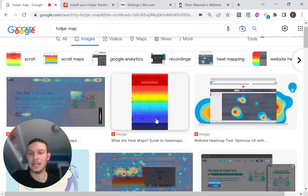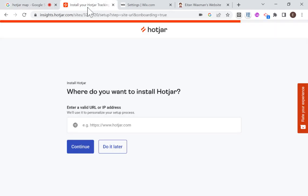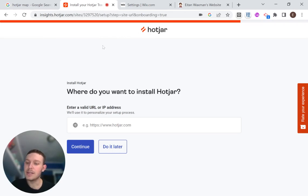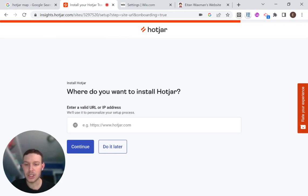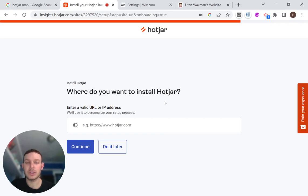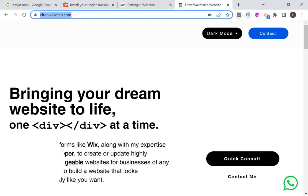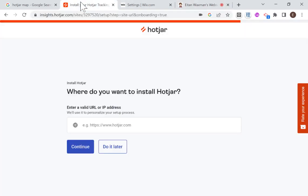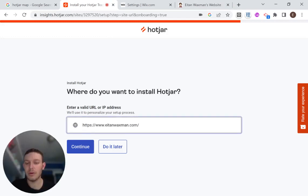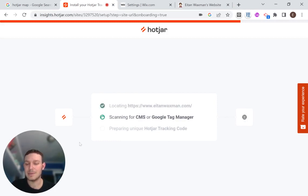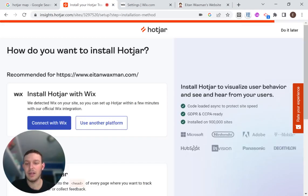So let's get started. First, we're going to have to set up our Hotjar account and I've run through most of the setup. So you're going to need to sign up for an account and answer a few questions. And eventually you'll reach where do you want to install Hotjar, which site. And I'm going to be installing it on my personal site. I'm just going to put the URL right over here and I'm going to say continue. And now it's just doing some scanning of my site to see what I have set up already.